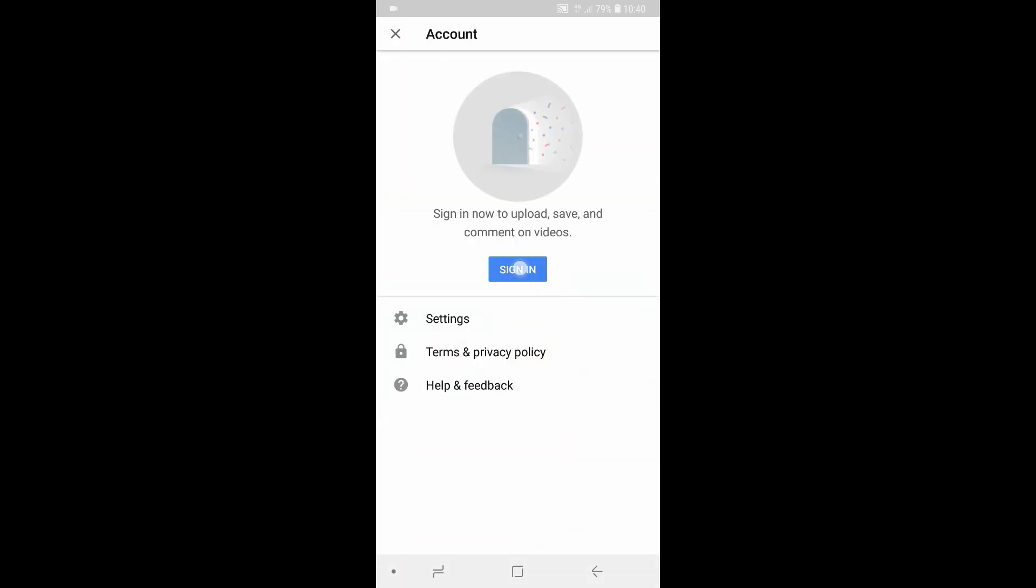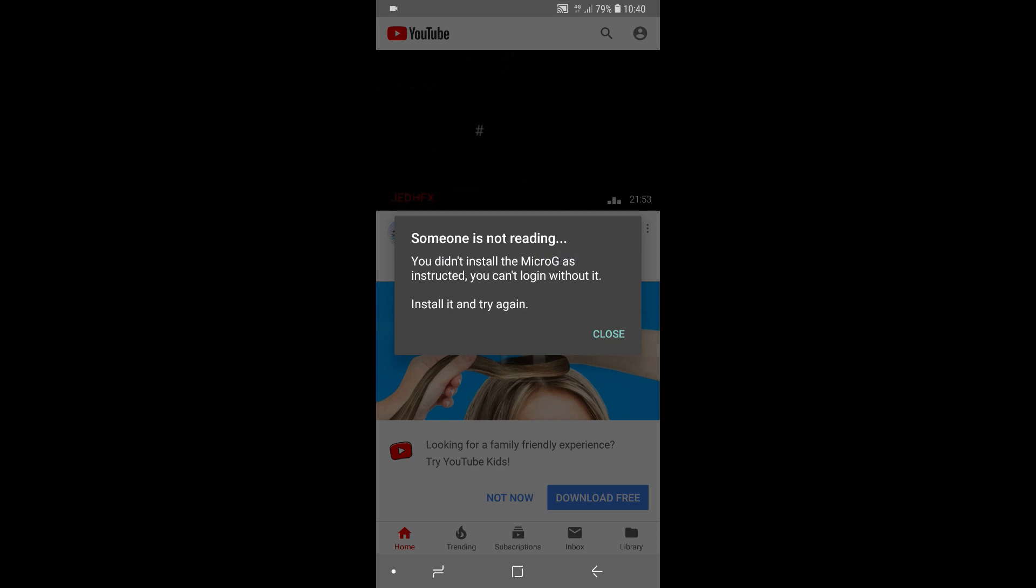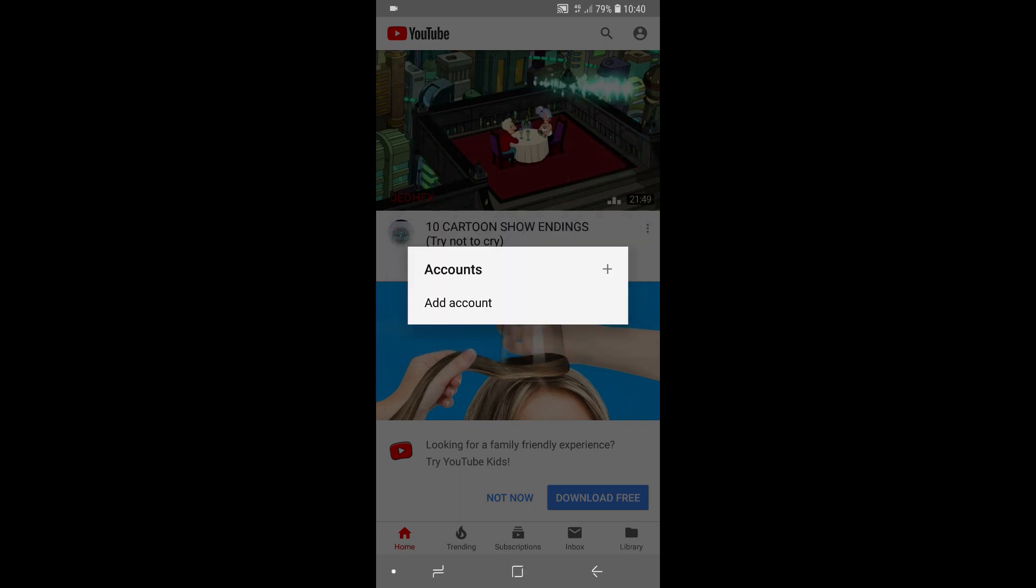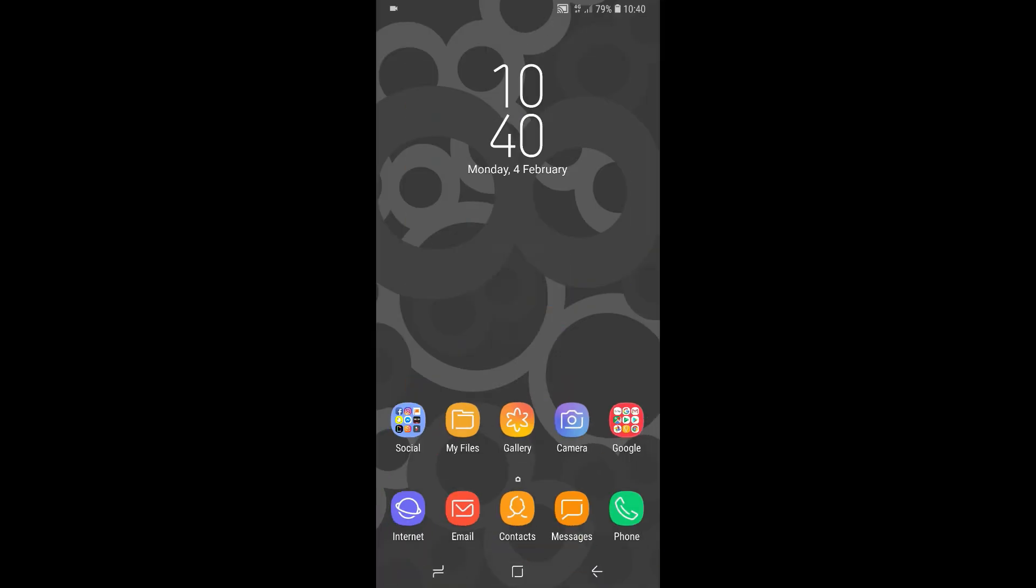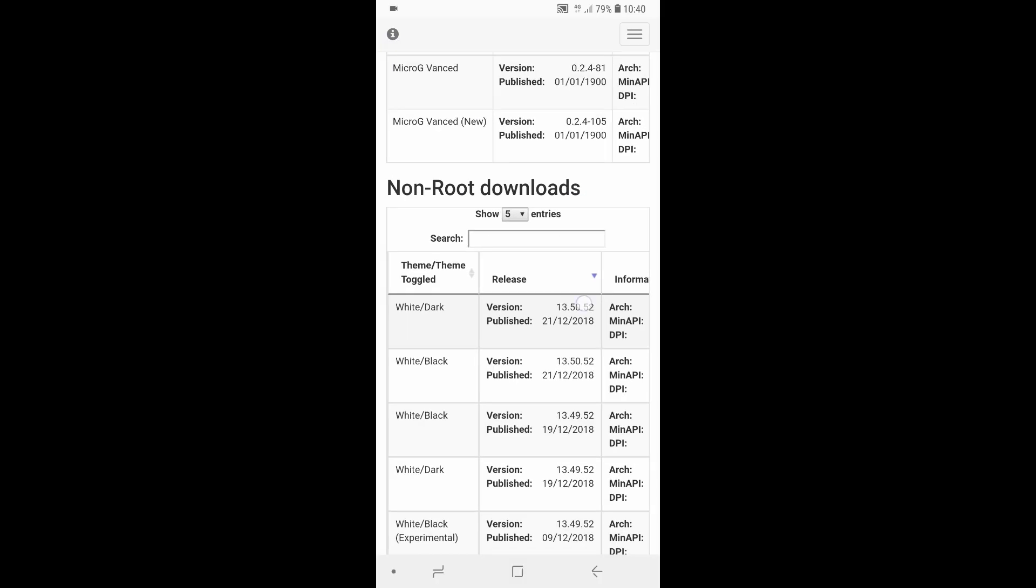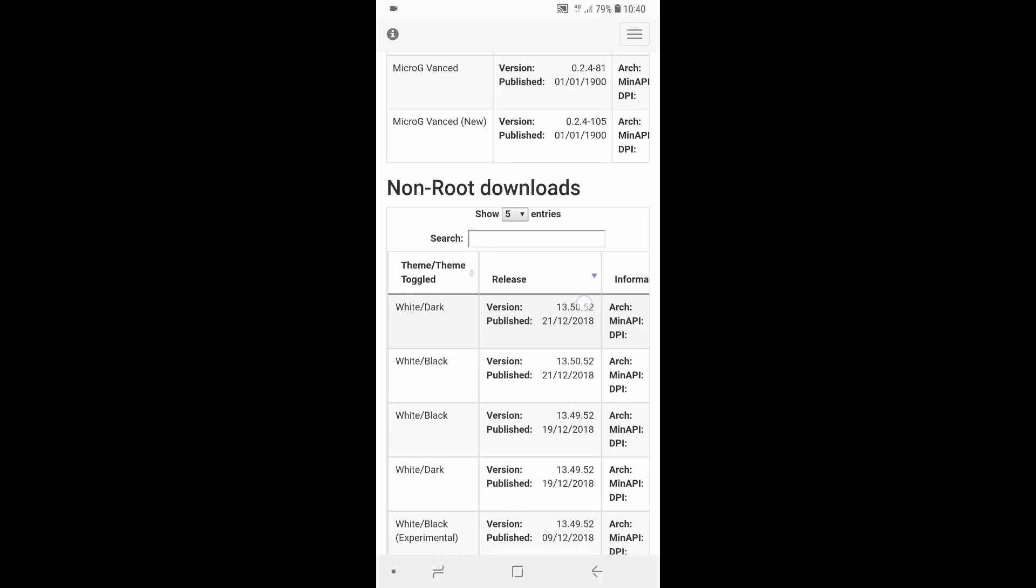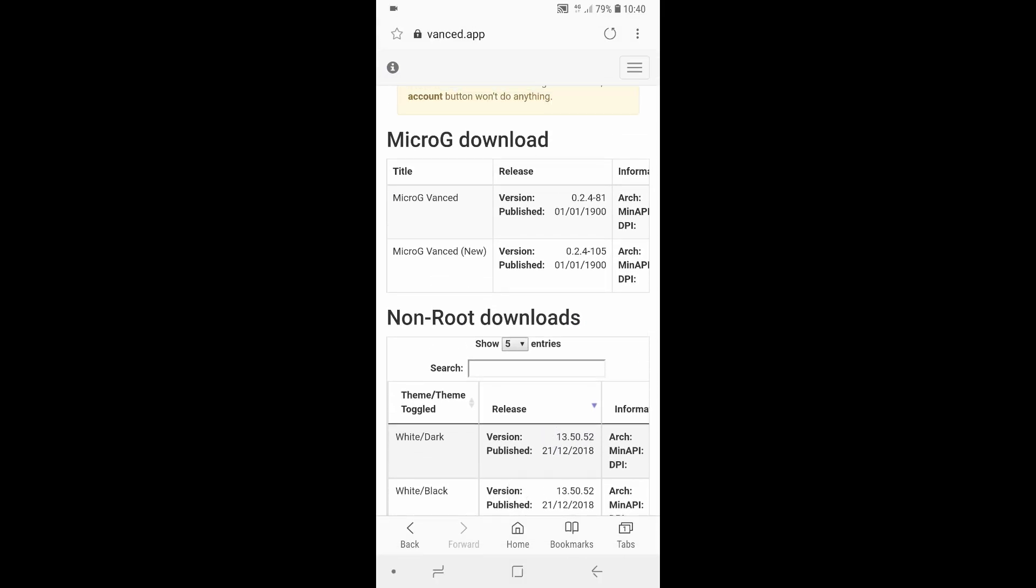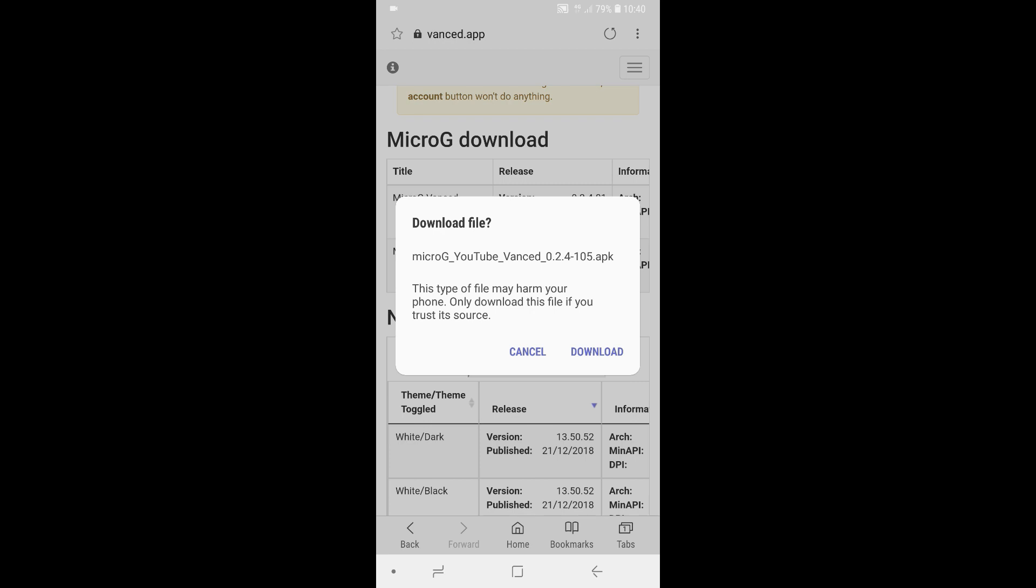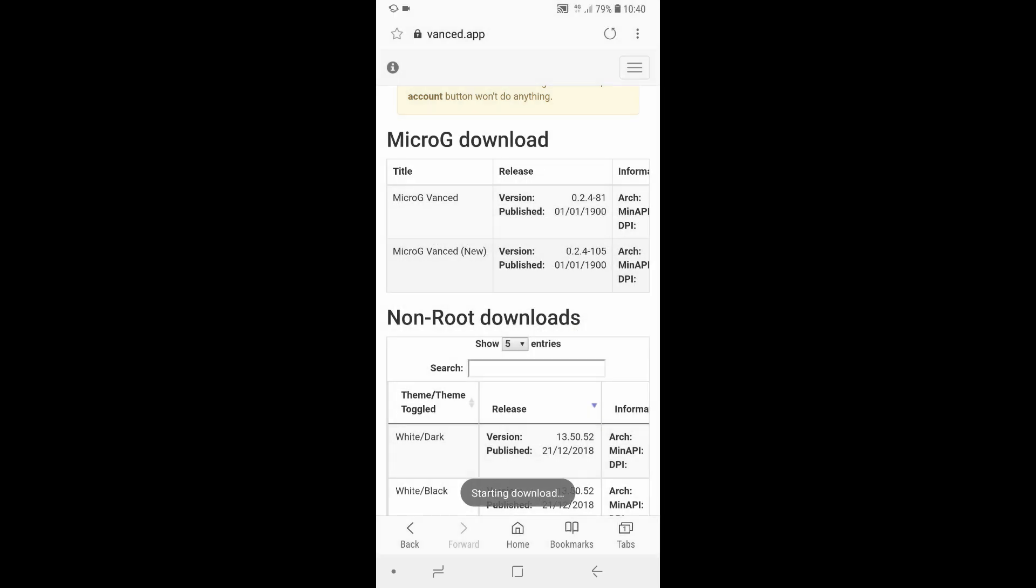If you try to sign in, it will ask you and remind you that you'll need to install the Micro G app, which is a separate app that allows you to sign into your Google account in order to save your history and your playlists and so on, and your subscriptions. However, the app won't automatically do it, but you still need to go back to the website and download the Micro G edition. So just have a look where it says Micro G advanced in brackets new, and go ahead and tap on the version rectangle, and then wait for that to download. And same as before, install it. And then once it's done, open the file. Install.